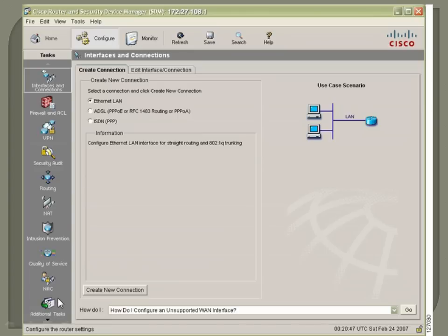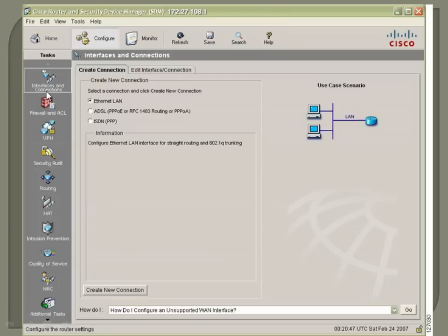NAC, I'm not even sure what that does, never had to mess with it, and then you've got some additional tasks down here. So, the idea here is not to memorize every single little option in here. Again, if you want to get familiar with the SDM, get a router and put it on there if it doesn't have it on there already and just kind of poke around here and see what you can do.